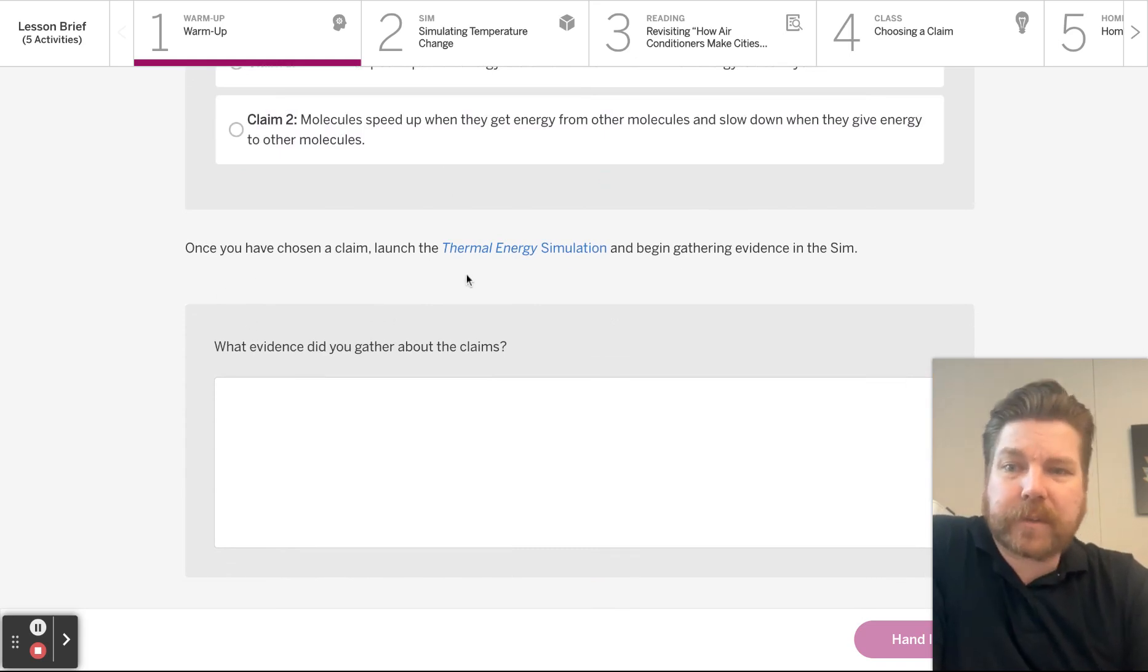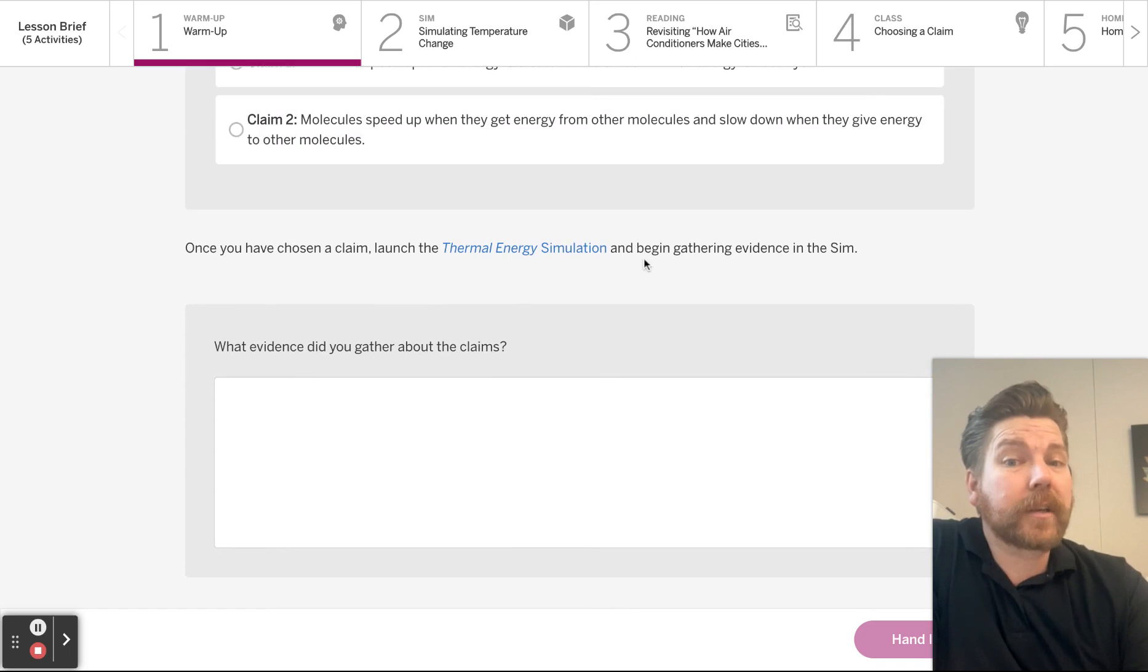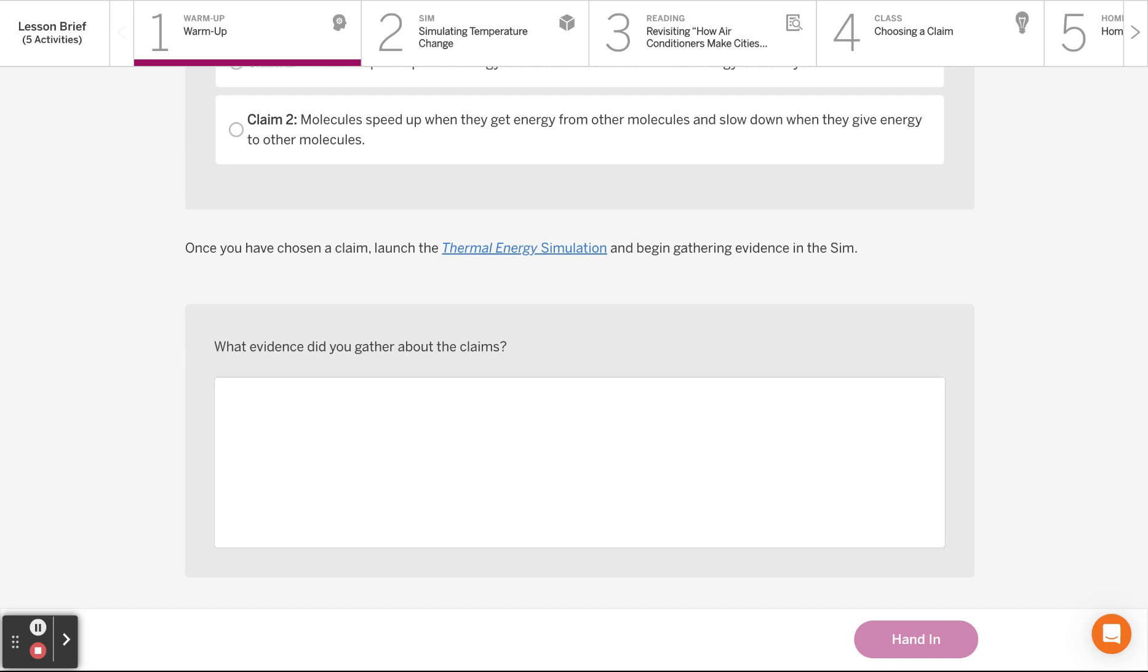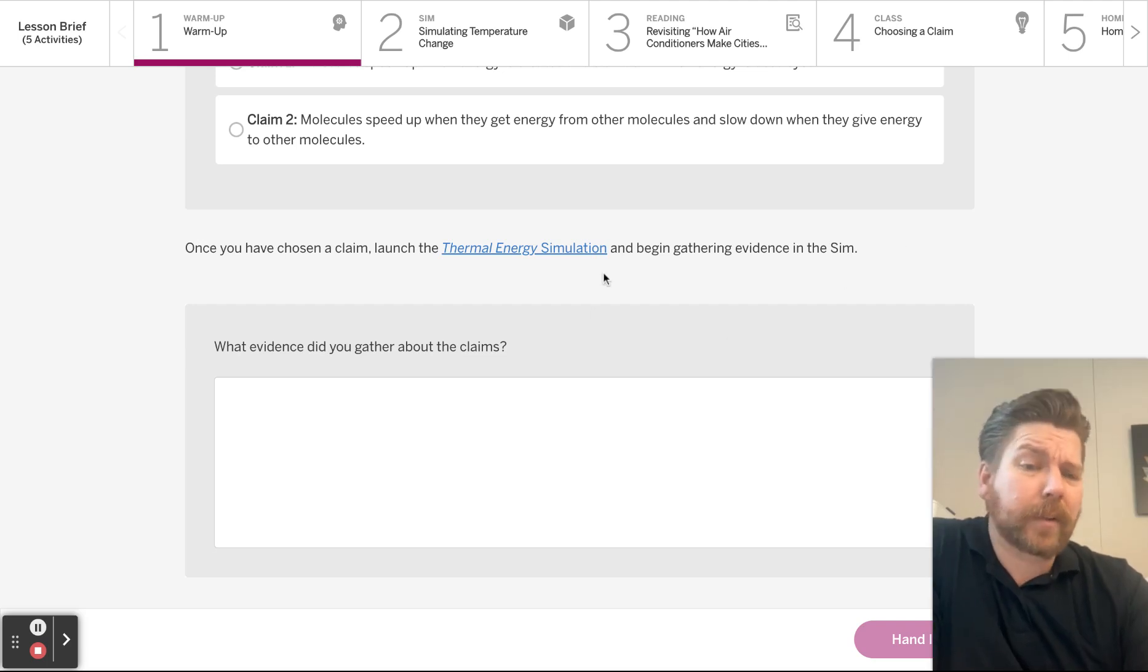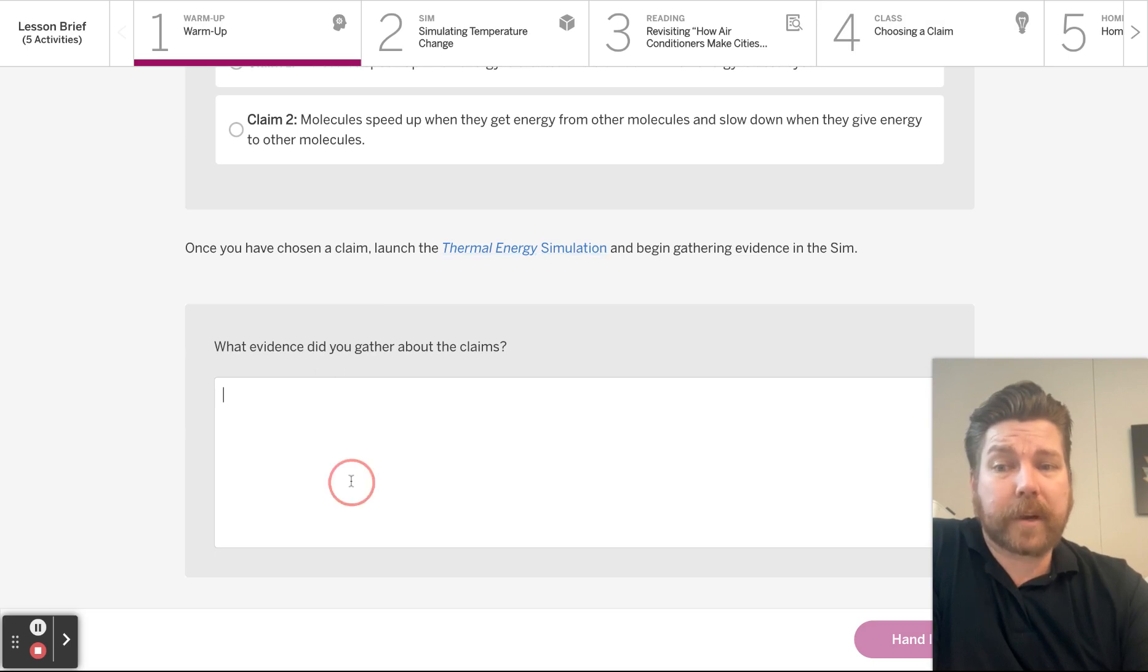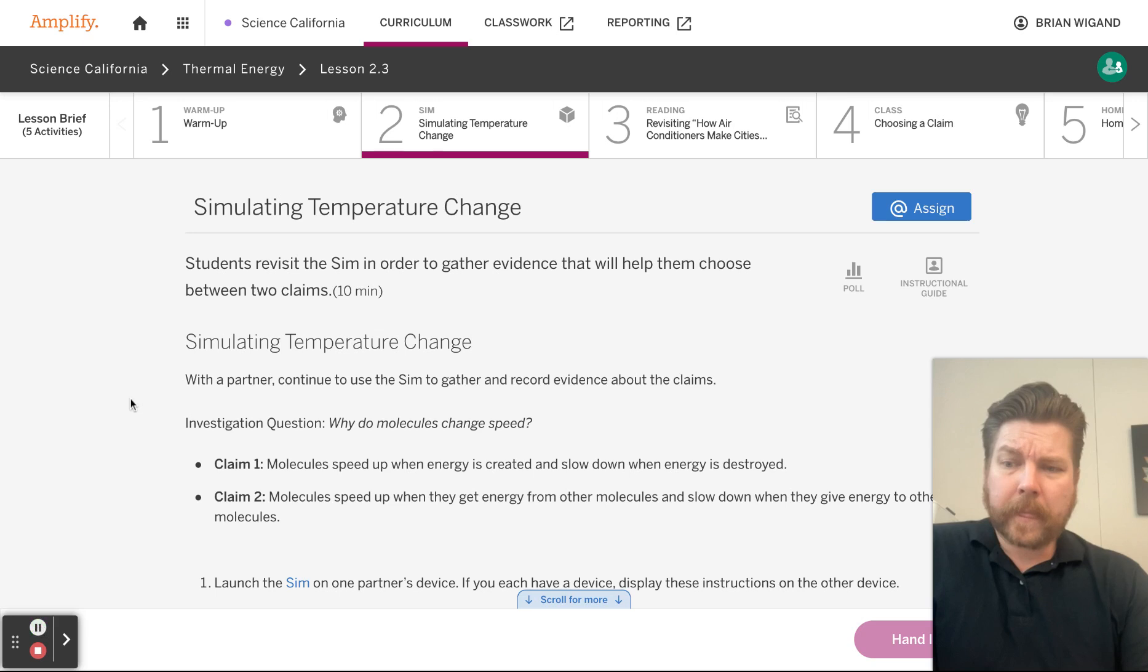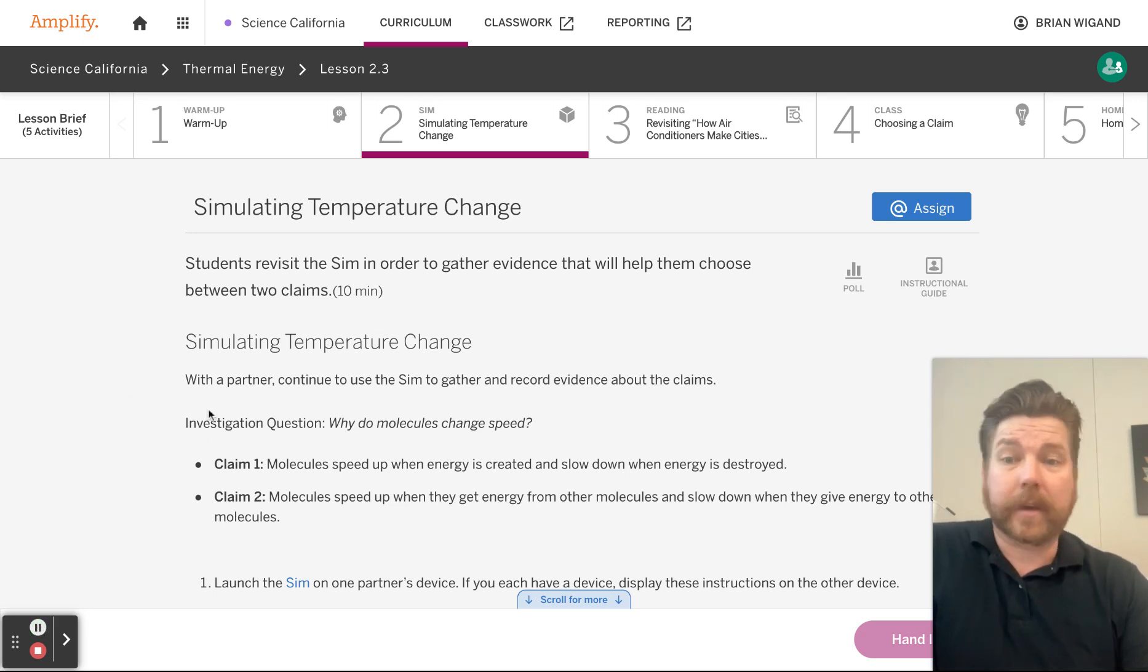Once you have chosen a claim, launch the thermal energy simulation and begin gathering evidence in the sim. Let's go ahead and launch that thing. And how are you even going to gather evidence? I'm not going to launch it. You can launch it, gather evidence, and then write down right here: What did you notice? What evidence did you gather about the claims? I'm so curious to hear the evidence that you gathered.